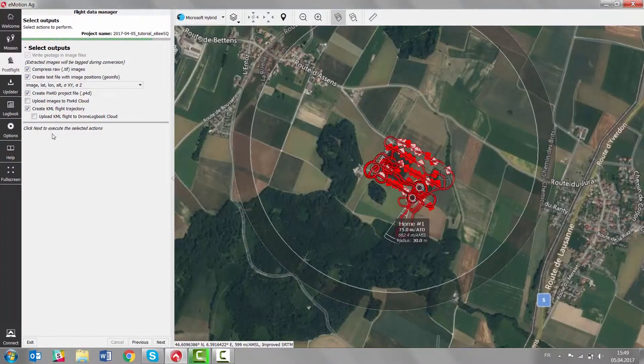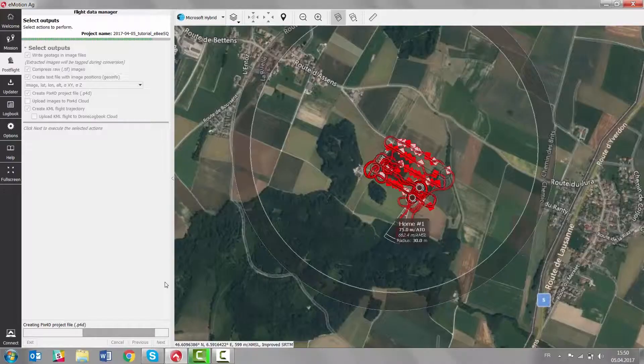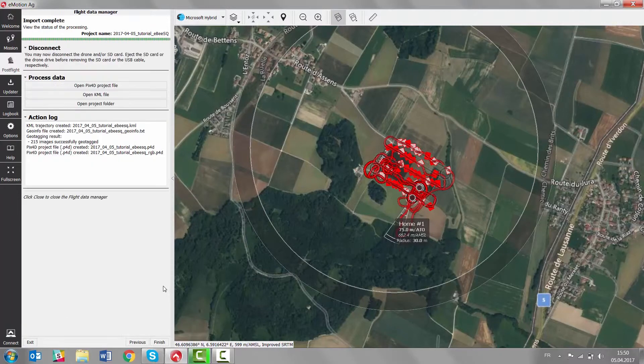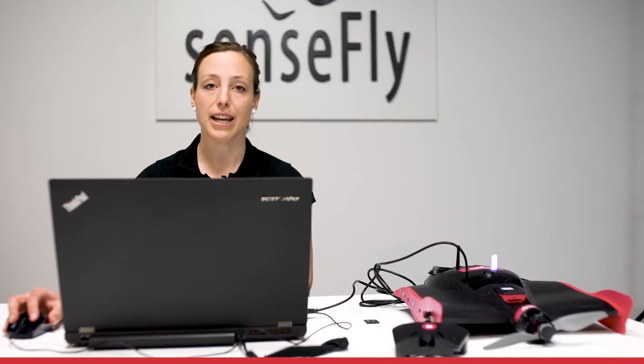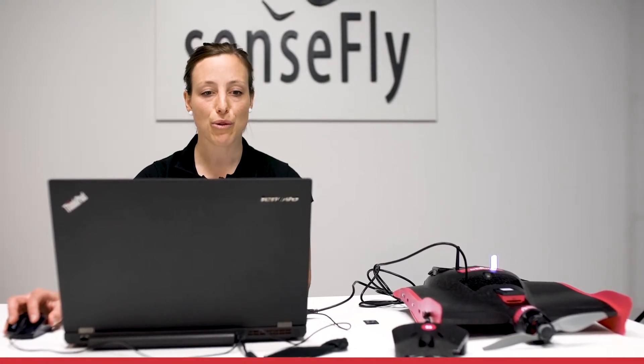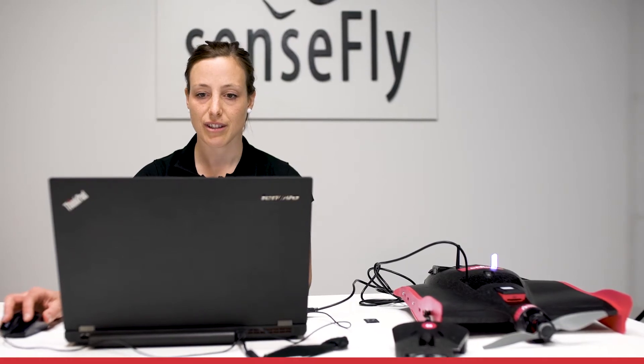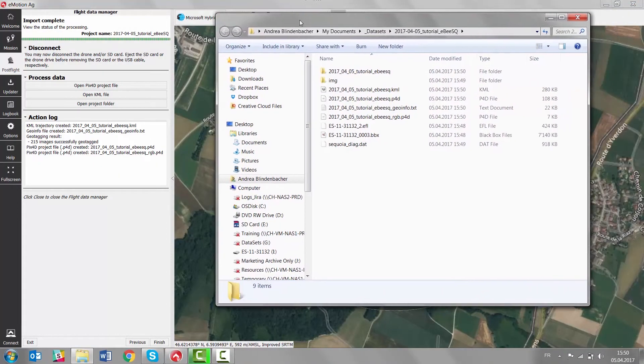In this last step, flight data manager is asking you for the outputs you would like to have. The default setting is usually good. You click next and everything is being produced and put in your project folder. Flight data manager is done and you have access to the results. You can either open directly the Pix4D project file, open the KML file, or open your project folder, which allows you to see all results that have been imported or produced by flight data manager.